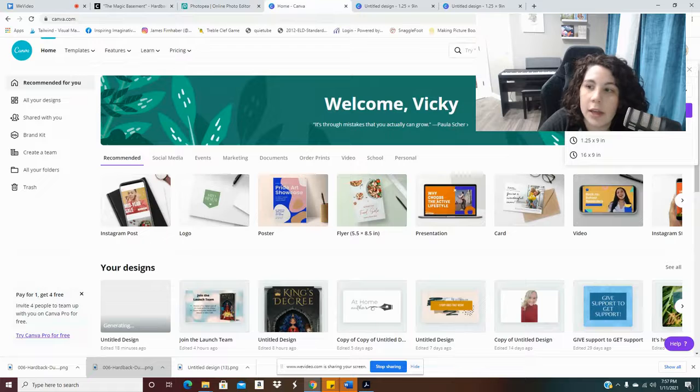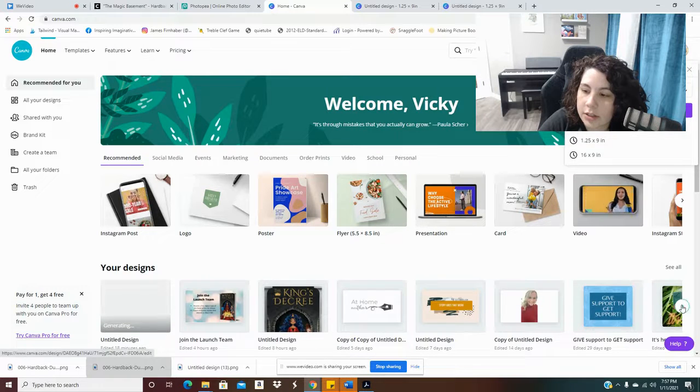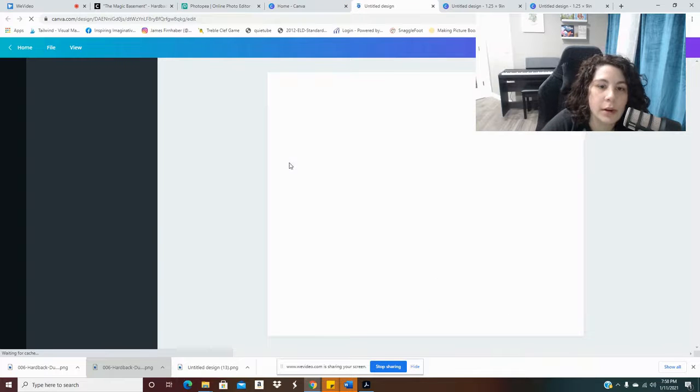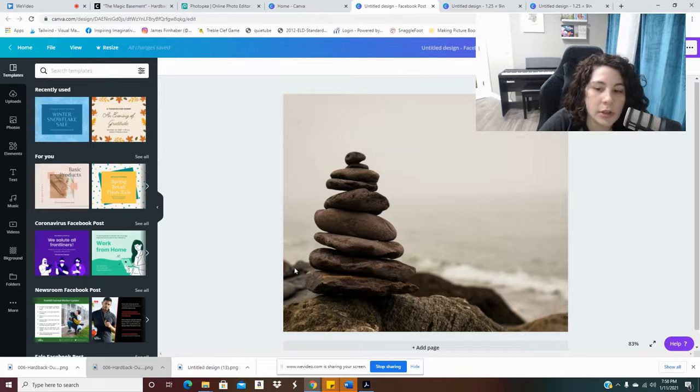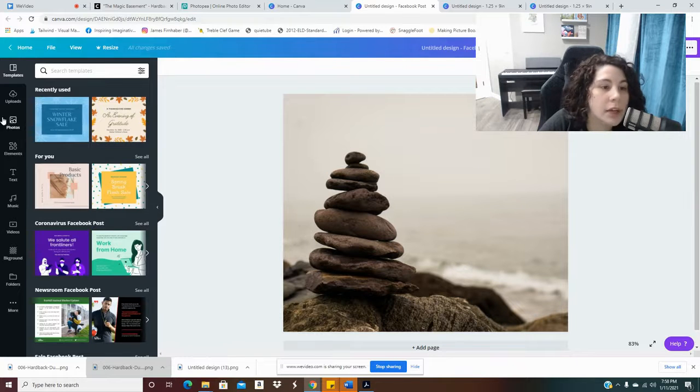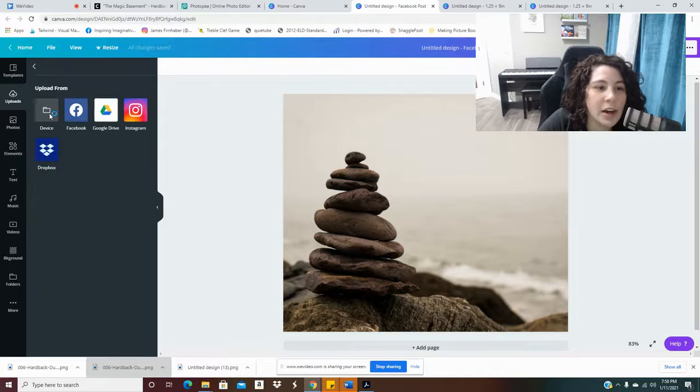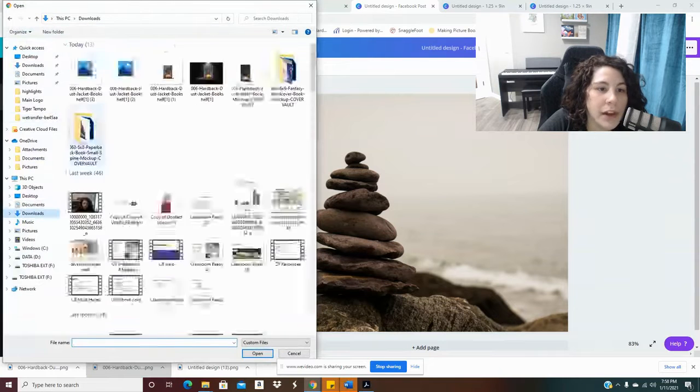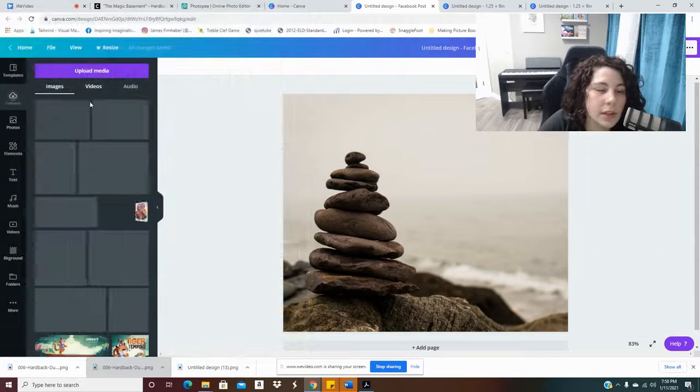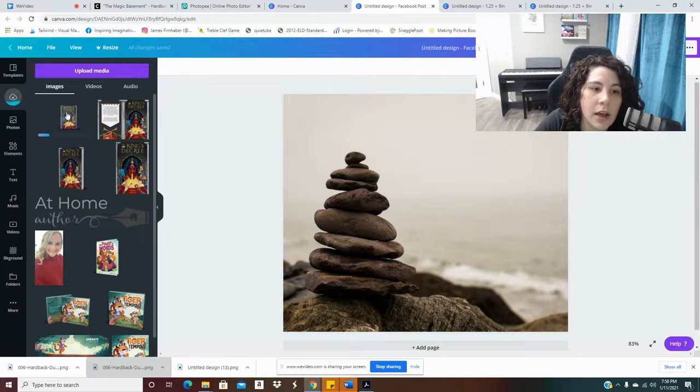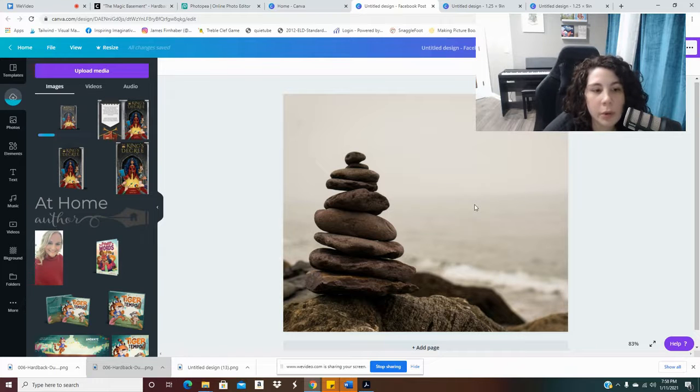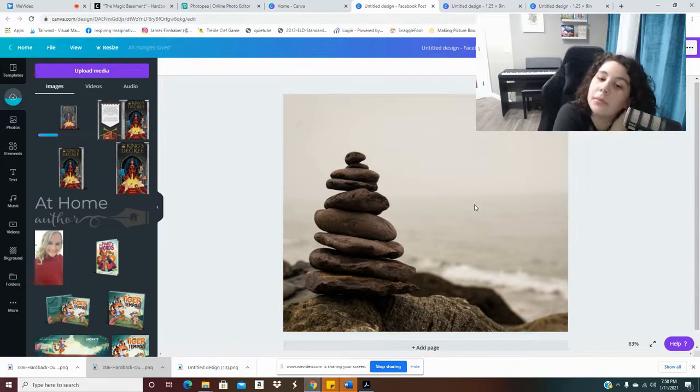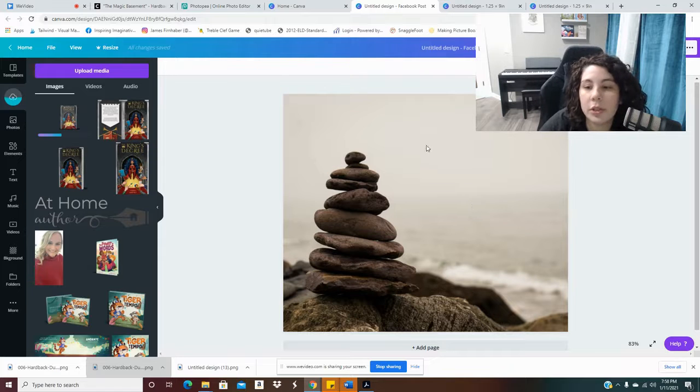Now here's the cool part. If I go back into Canva and I click on, let's see, a design I want to create. I'll pick this. This is an empty background. If for some reason I wanted my book next to these rocks, I don't really know. Mine doesn't go with rocks, but you get the idea. I'm going to upload this transparent file I just made.